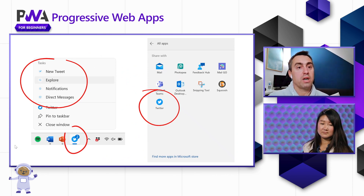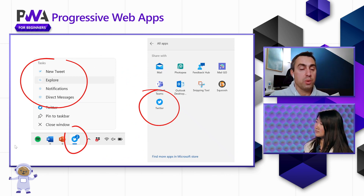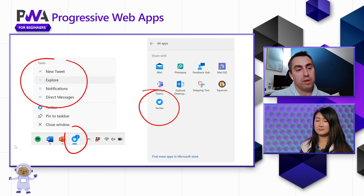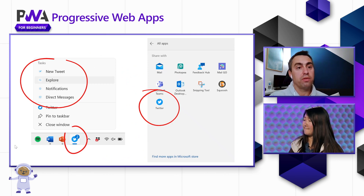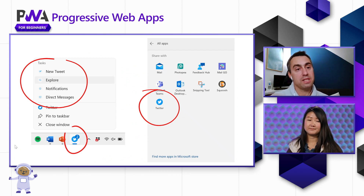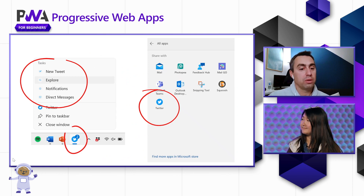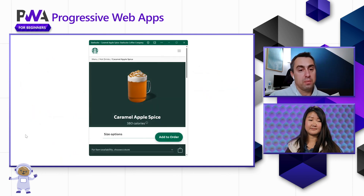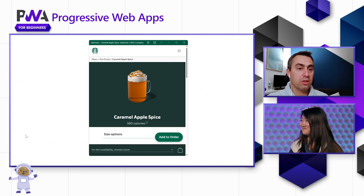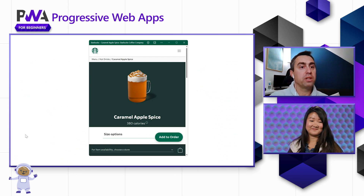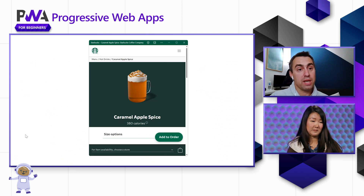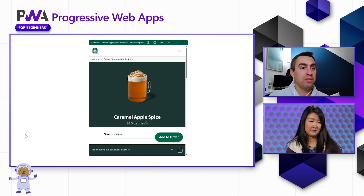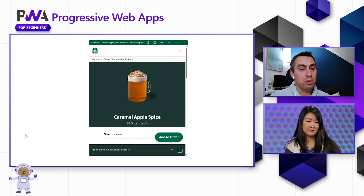They've also used the share target manifest feature, which allows you to use Twitter as a receiver of content. For example, if you're sharing a photo from your mobile device, you can share it with the Twitter PWA directly as if it was the real native app installed on your device. There's another one that's done a really good job in terms of decluttering the UI and streamlining the process, and that's the Starbucks app. If you want to order a coffee on the go, it's a really cool app — very simple, very small, but it does the job really well.